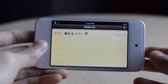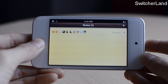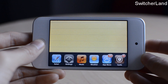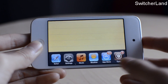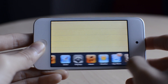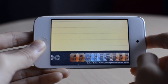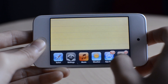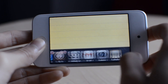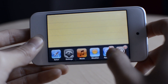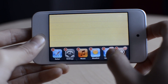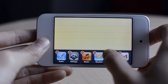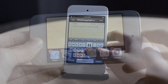The next tweak is called Switcher Land — another simple tweak. This basically allows you to multitask in landscape mode. As you can see, I have all my icons in landscape mode, and I can still access my music controls and other settings in my switcher bar. So that was Switcher Land.